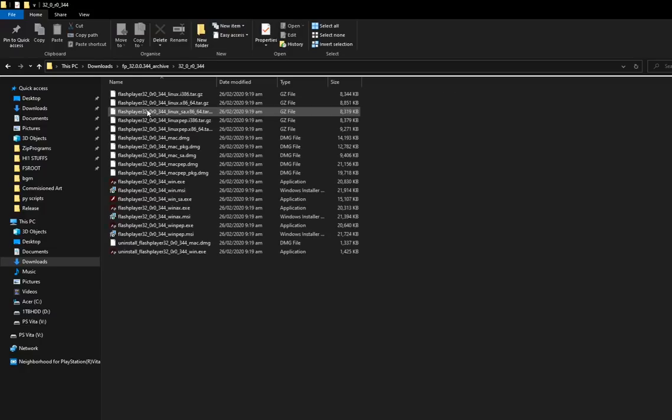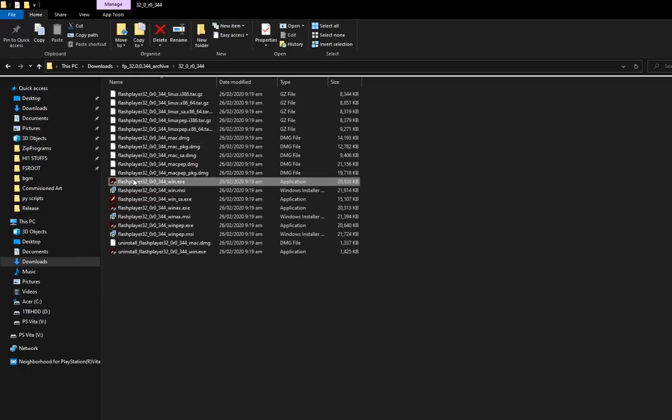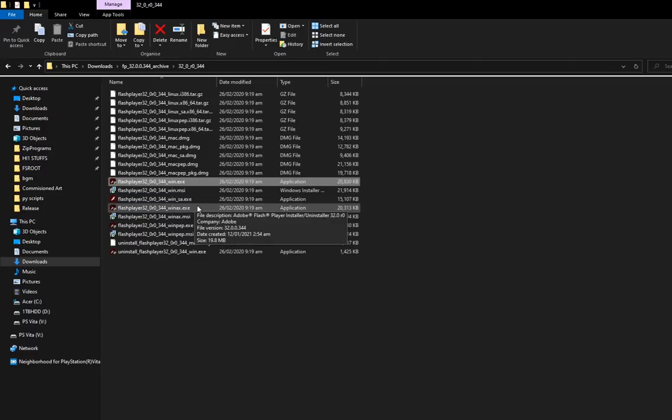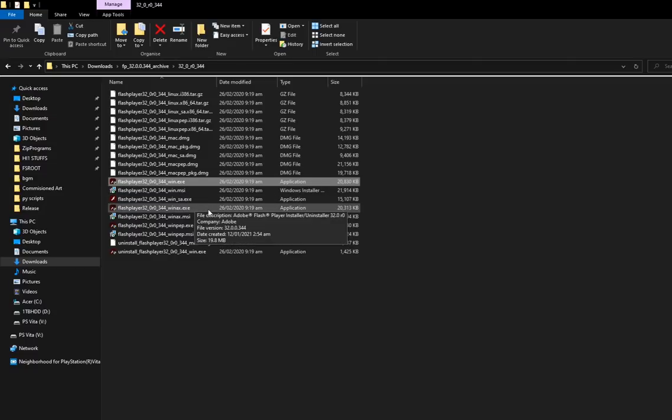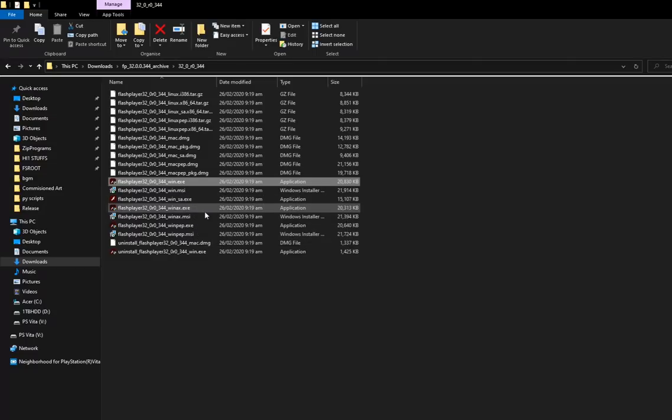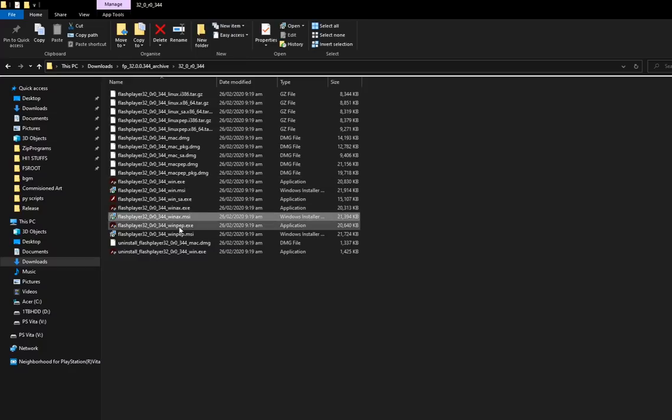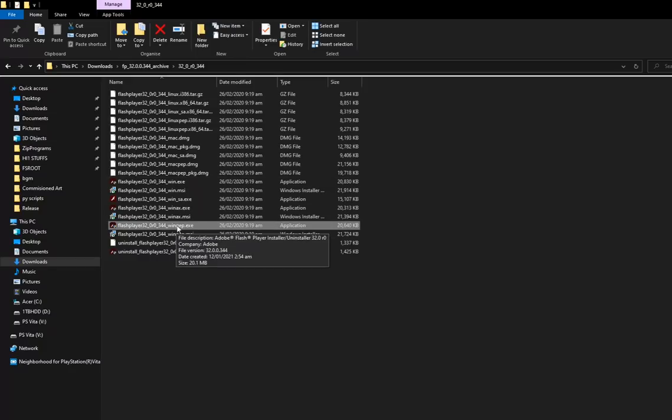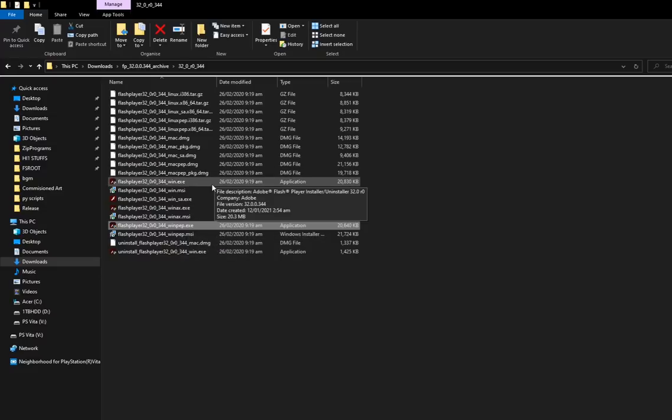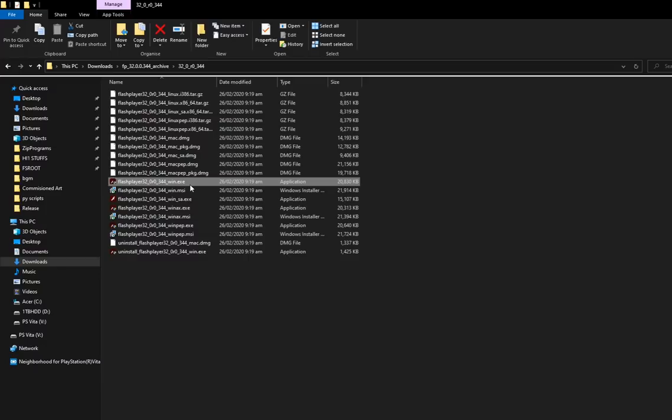If you're using Firefox, you want to use this one. If you're using Internet Explorer, you want to use this one. And if you're on Chrome, there's a bit of extra steps required but this is generally the one you want to use. I'm going to show you Firefox first and then Chrome. For Firefox, I'm just going to run this one.